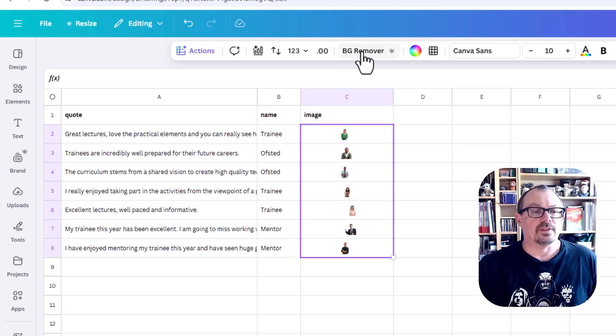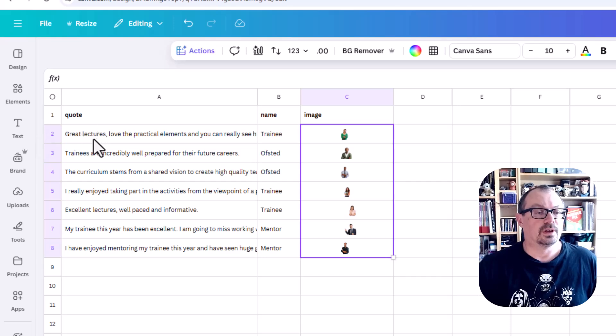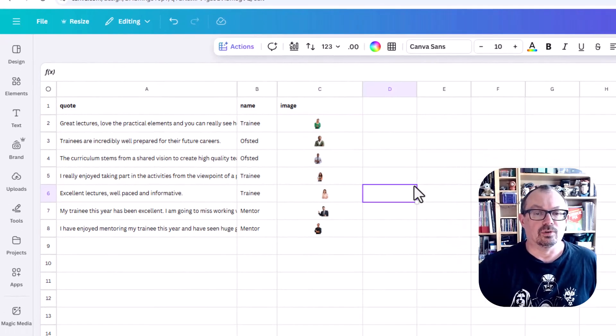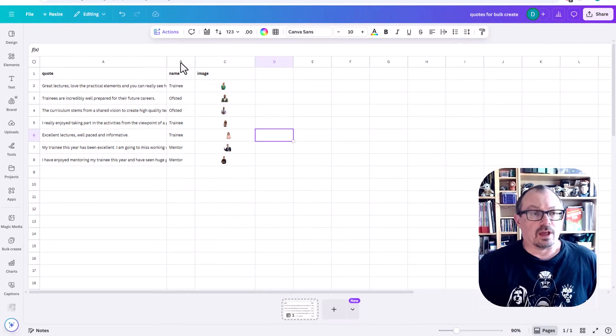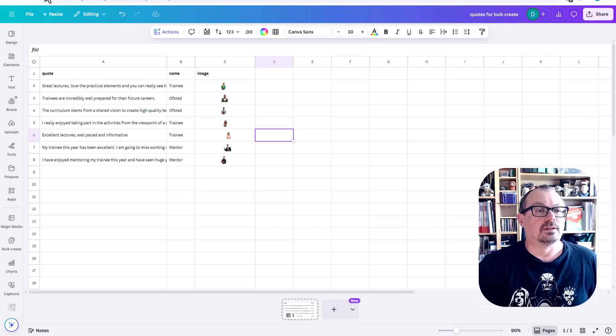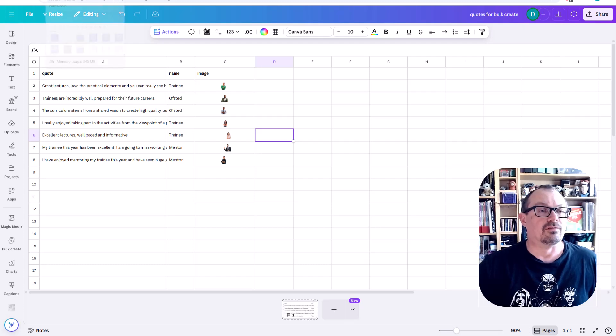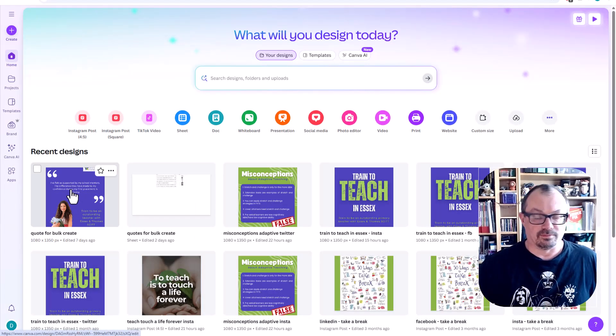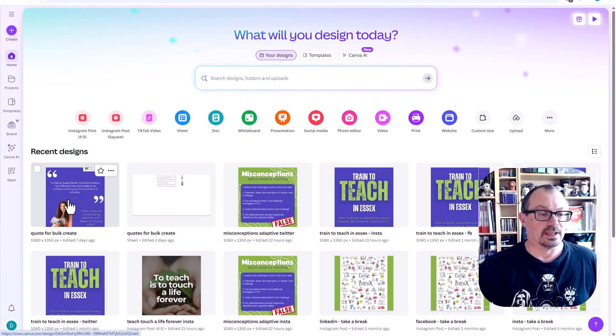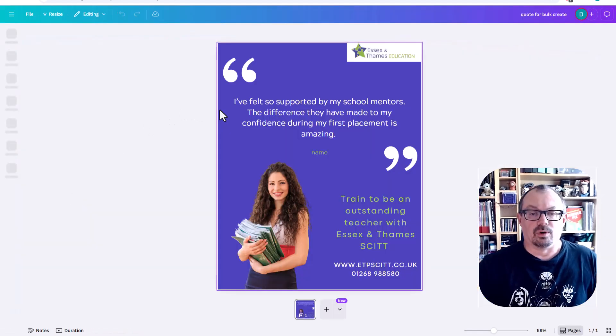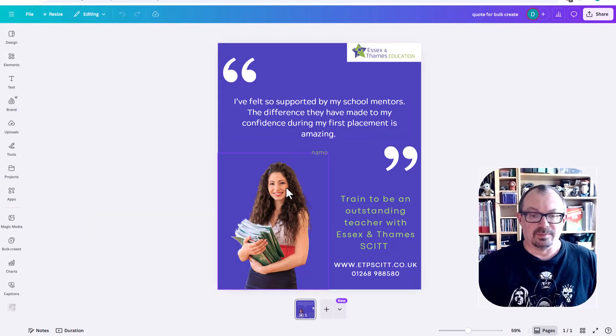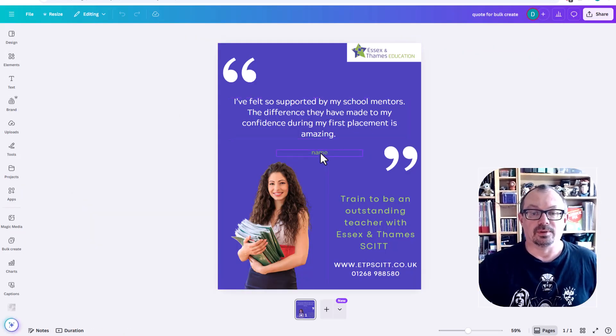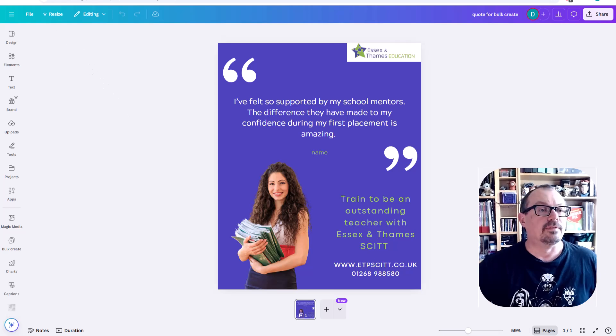So I've now got my quotes, my name, and my image all ready to go. What I then need to do is get my graphic. Now I've already created that again. I've created that graphic here, so I've already made it. I've given it a name. I've set it up with a quote, a name, and an image already there. So there's my quote, there's my name, there's my image there. That's ready.